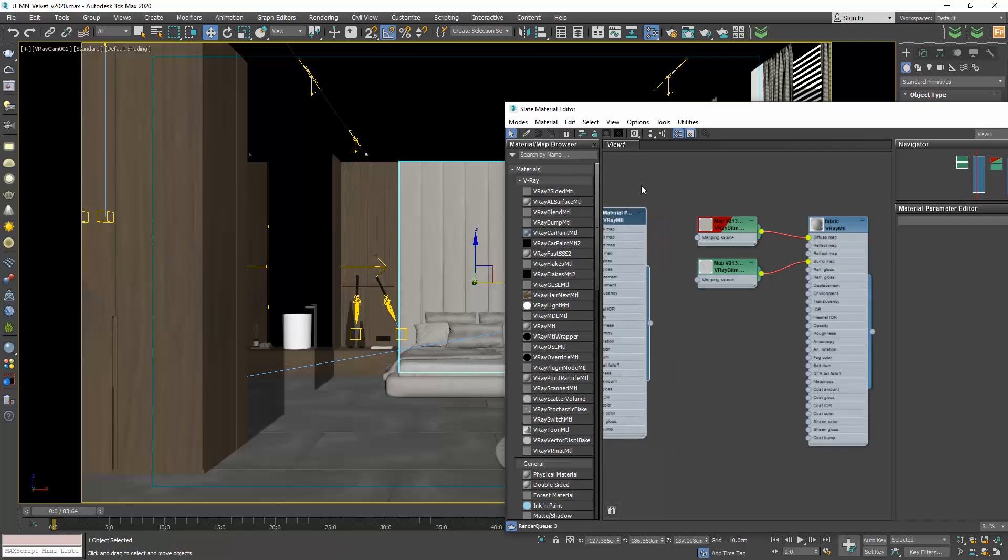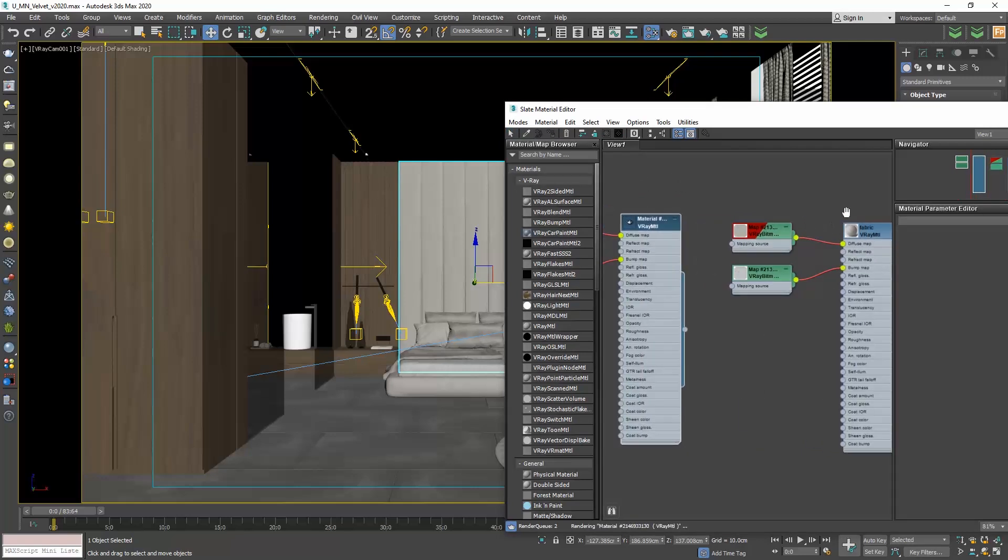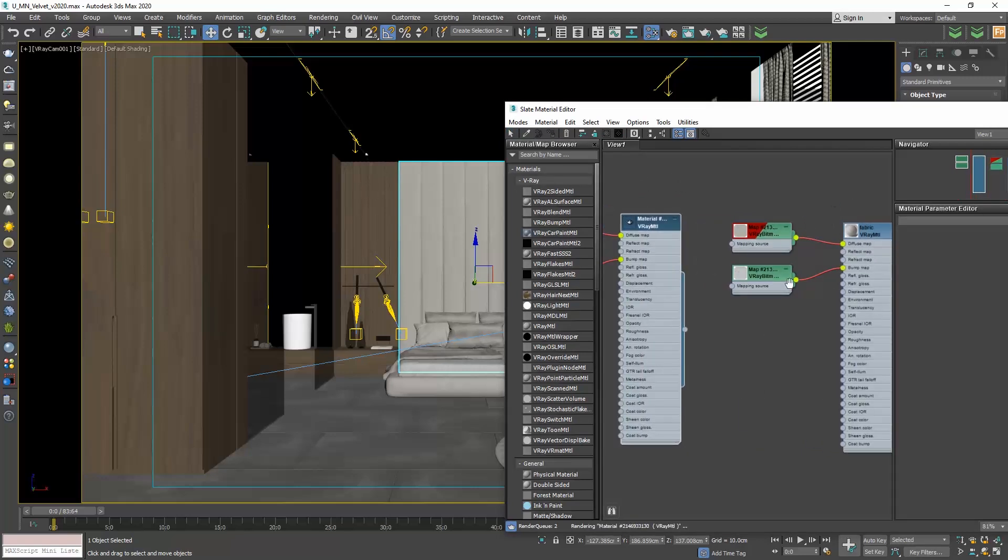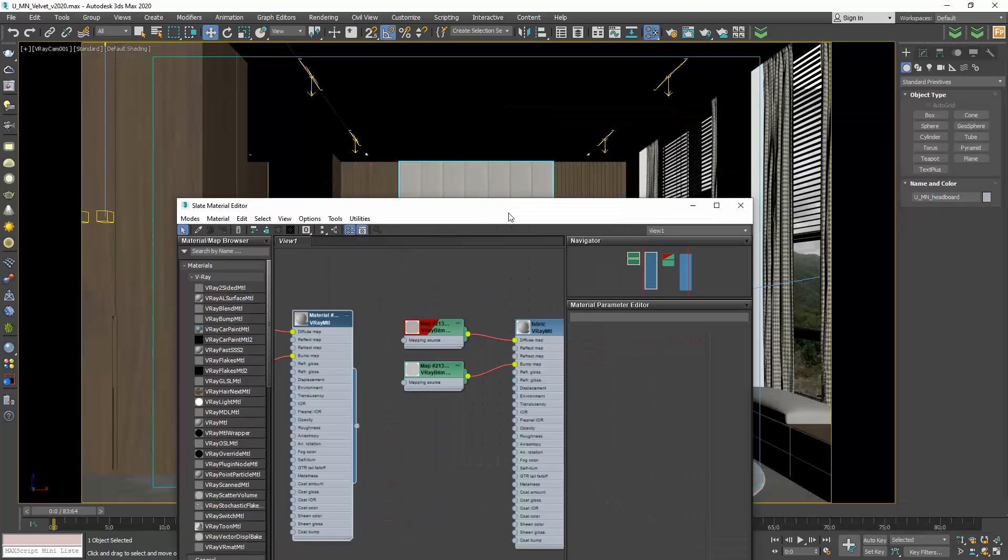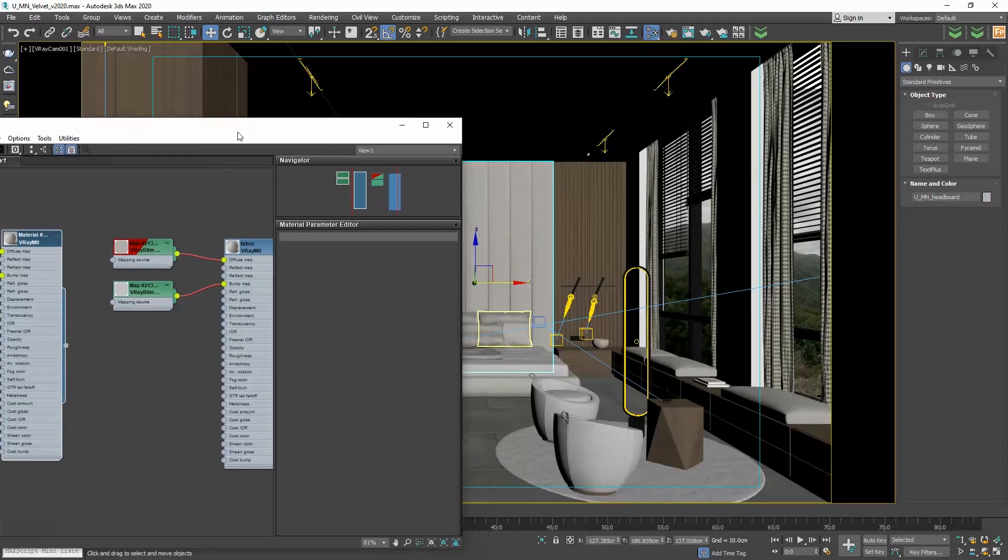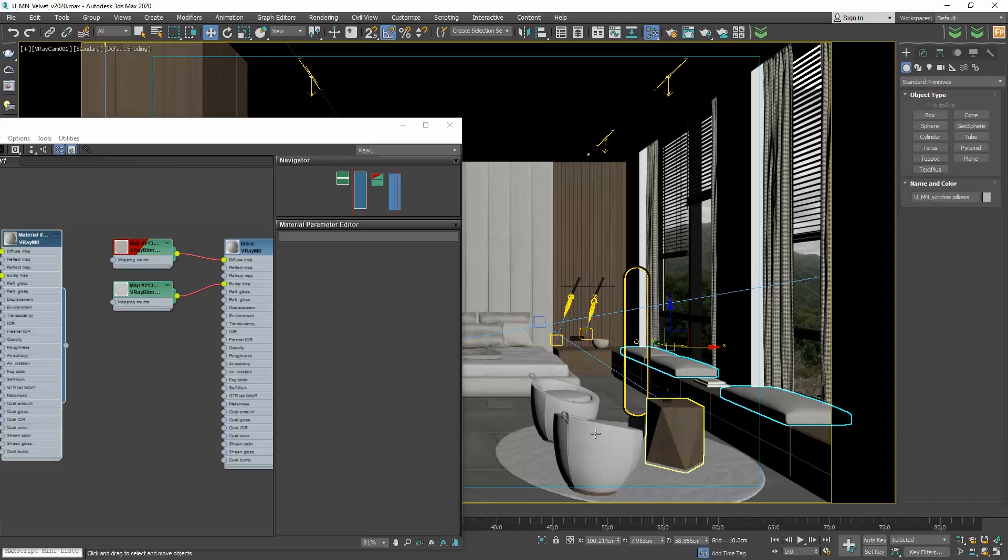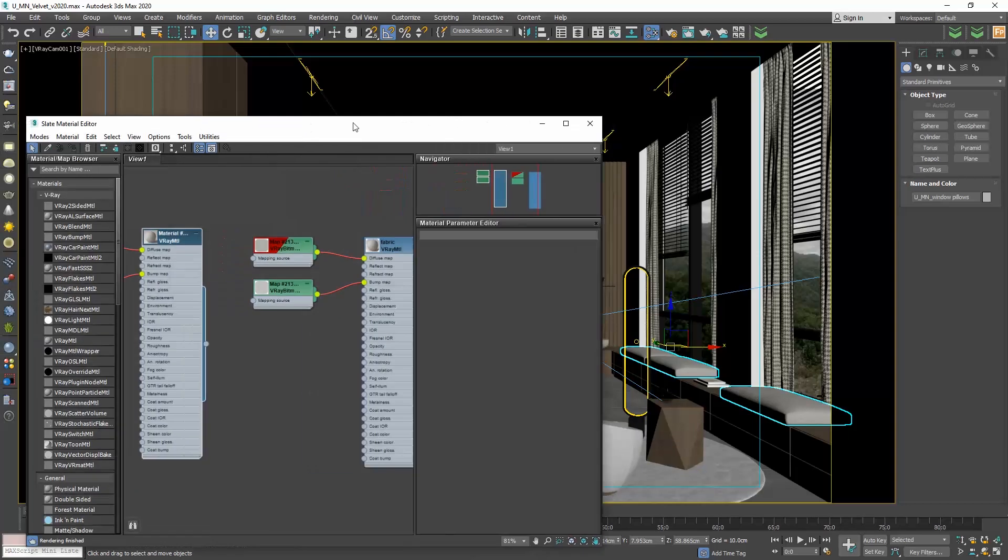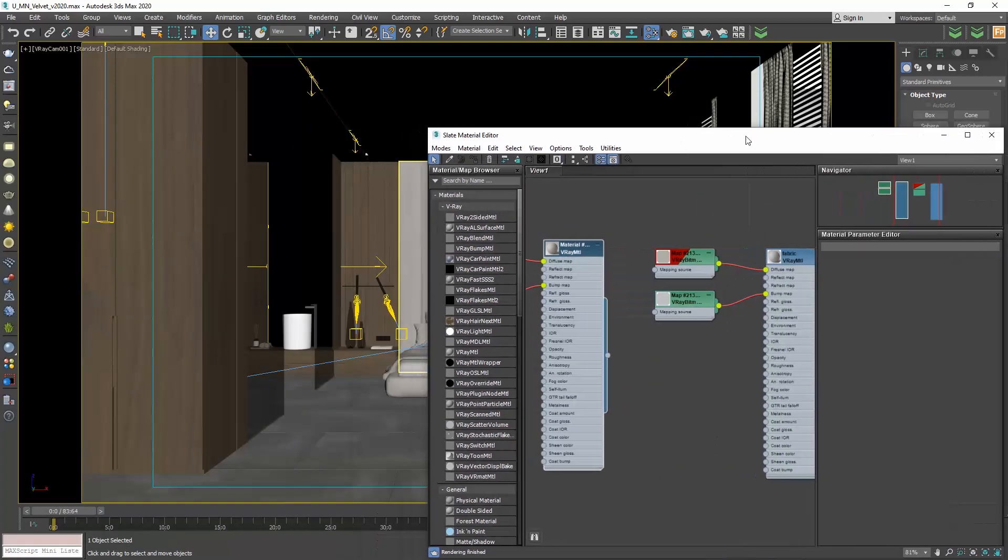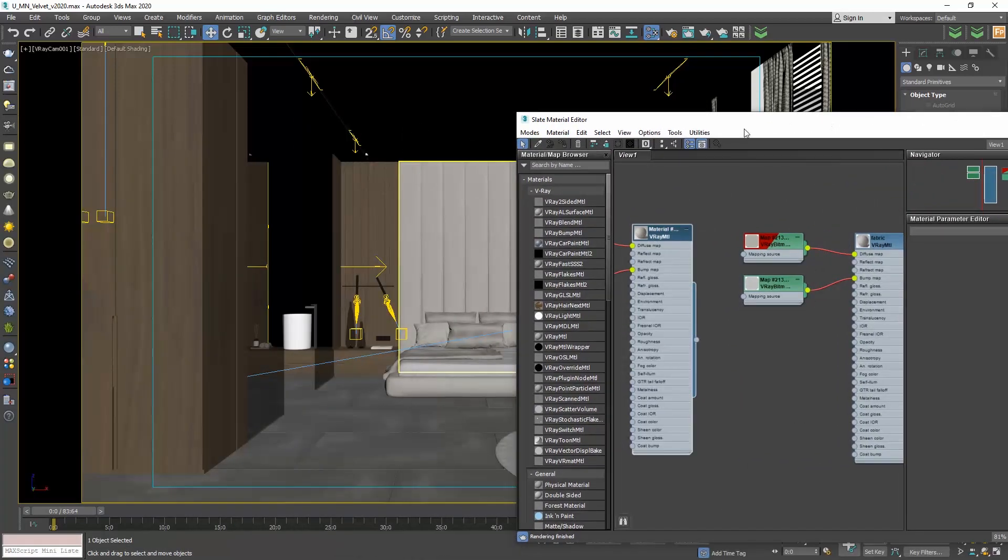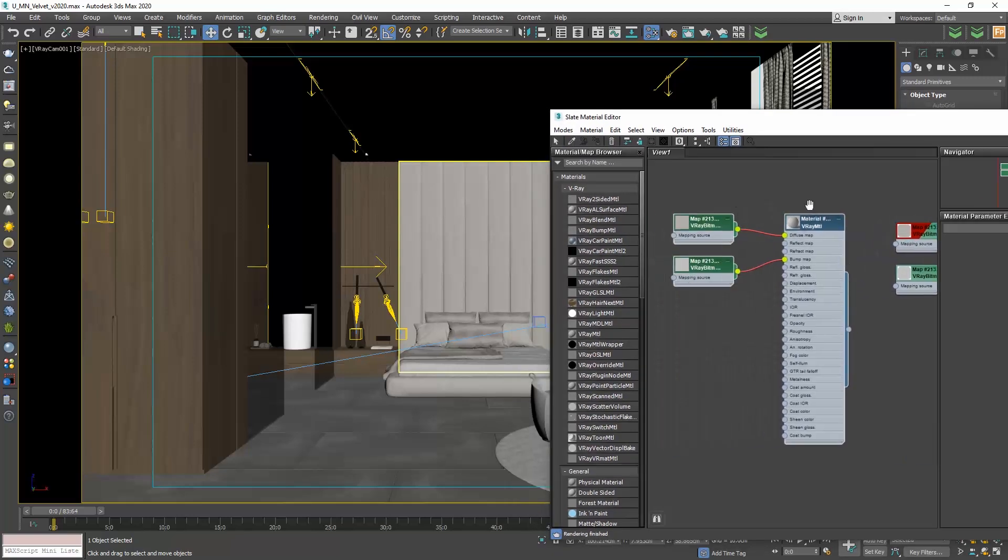We do that because if we directly change this fabric material, then all the objects that this is assigned to will change. Which means the pillows will also change, the armchairs and so on. And we said that we only want to change the headboard material.